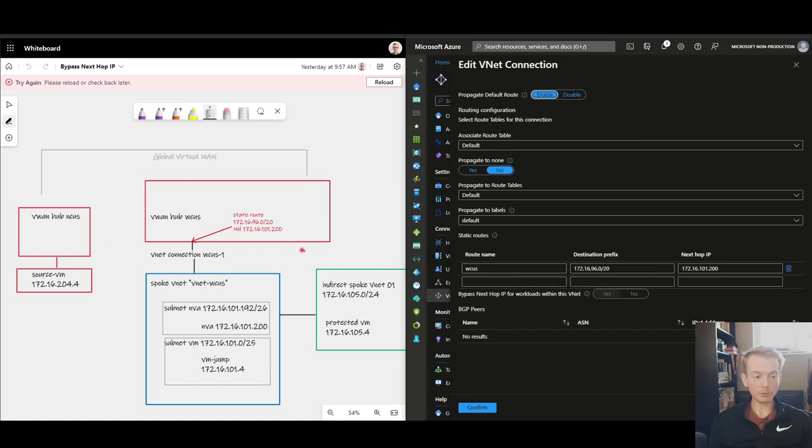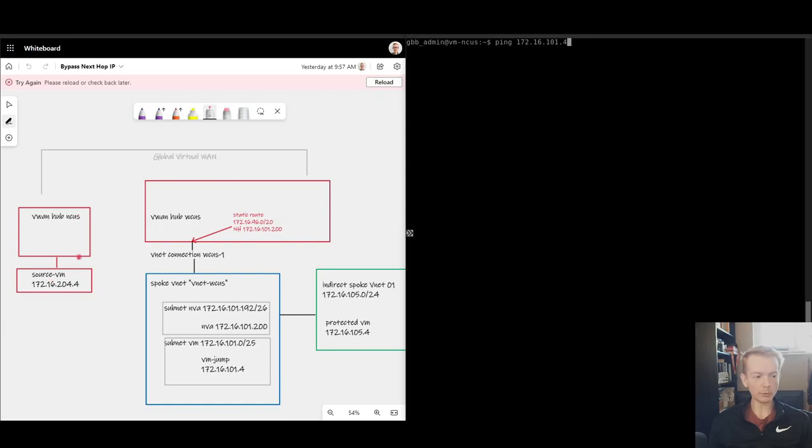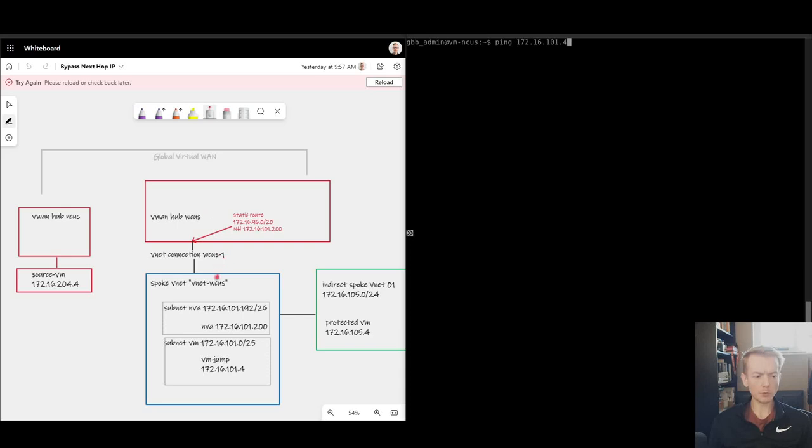So exactly the same topology as before. If I try and ping from my VM over here hanging off the north central US region to my jumpbox here 172.16.101.4, remember before that was failing because it was being pushed through the NVA which is blocking all traffic.